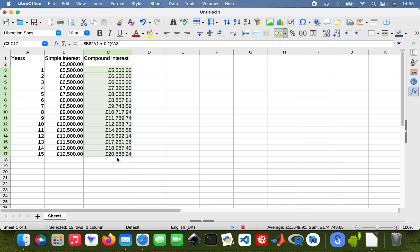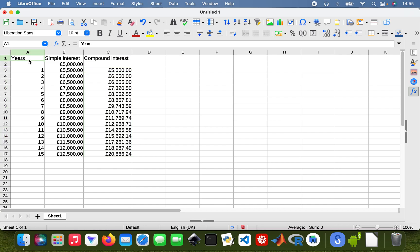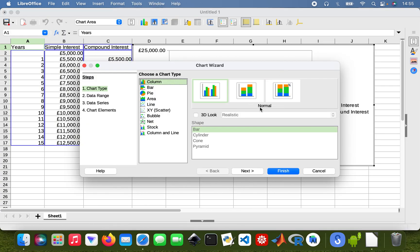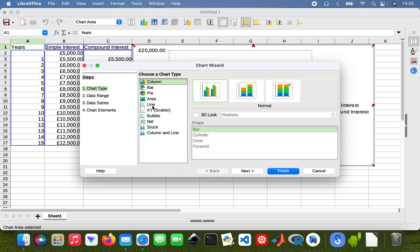So then over 15 years I would have £20,886.24. What I need to do now is just plot a line graph so you can kind of see it - it's always better to visualize things. So this is my data and I'm going to use Insert Chart, I'll use a line.